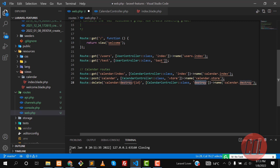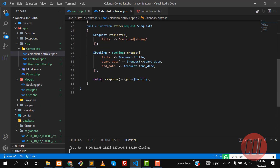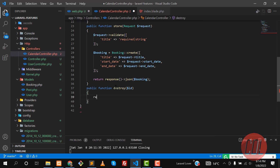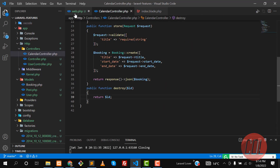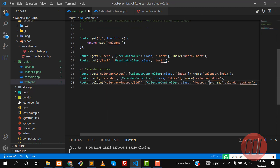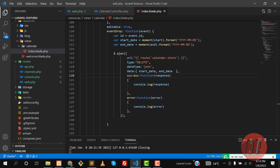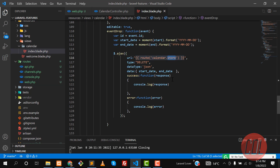Let's copy the destroy route name and go to the CalendarController to create the destroy method. Define a public function destroy that accepts an id and returns it. I'm doing this quickly because these are basic Laravel patterns you'd use on a regular basis.